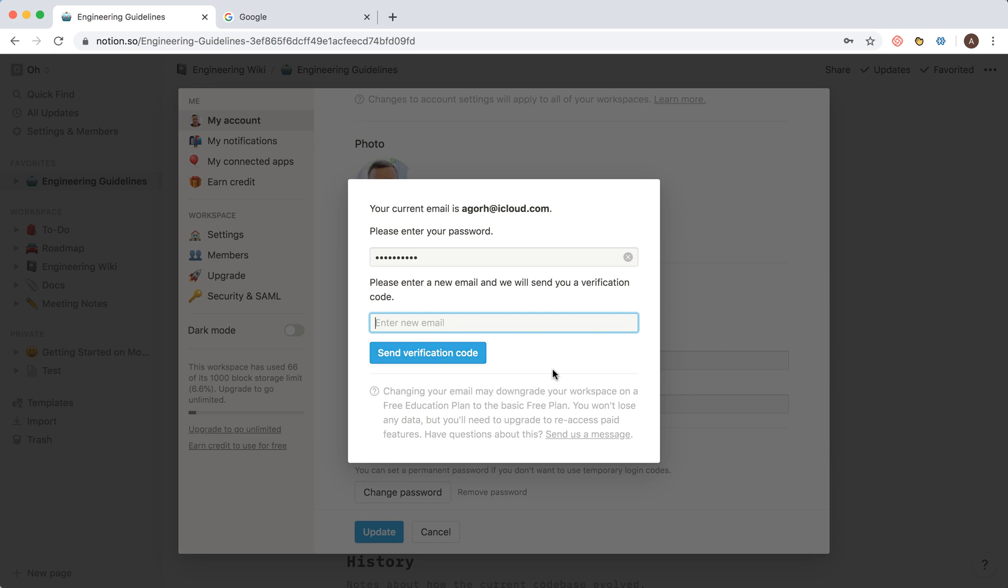You will see the link. The code will arrive in that new email, and you just need to verify it.